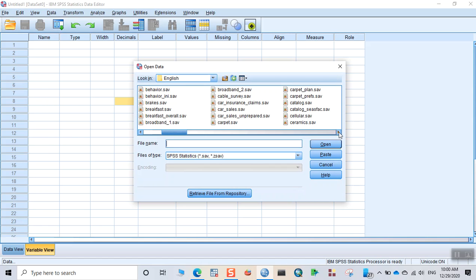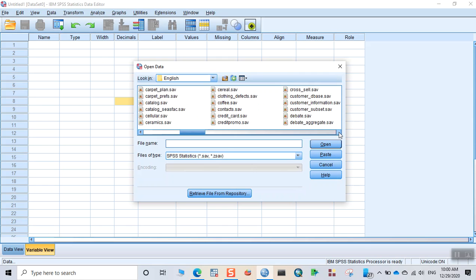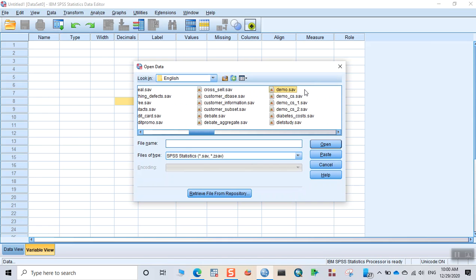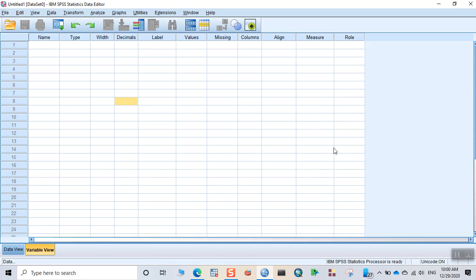You can check my earlier videos regarding how to get free sample datasets using SPSS. Let me go to one of the datasets demo.sav which is one of the most popular datasets available free of cost to SPSS users.